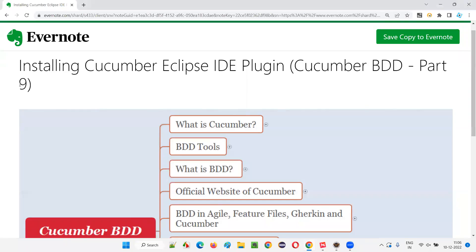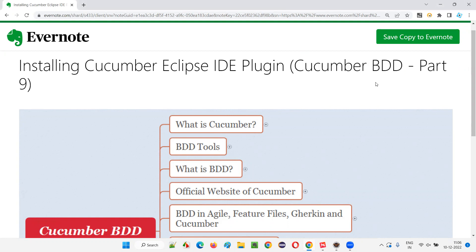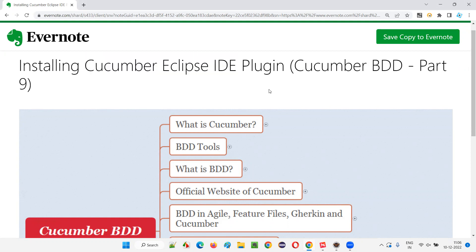Hello all, welcome to part 9 of the Cucumber BDD training series. In this session, I'm going to practically demonstrate how to install the Cucumber Eclipse IDE plugin. So let's get started.